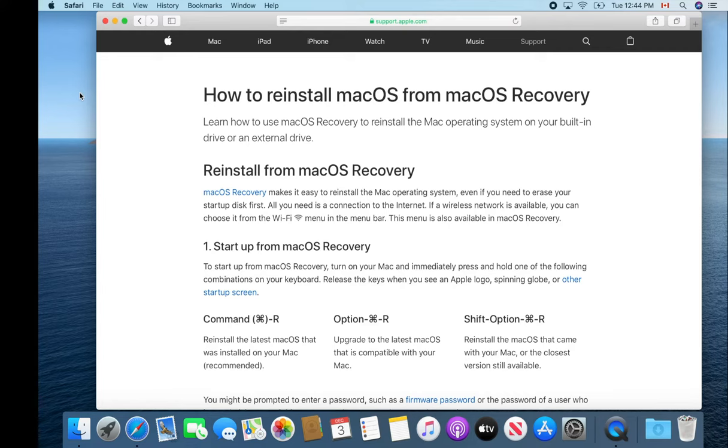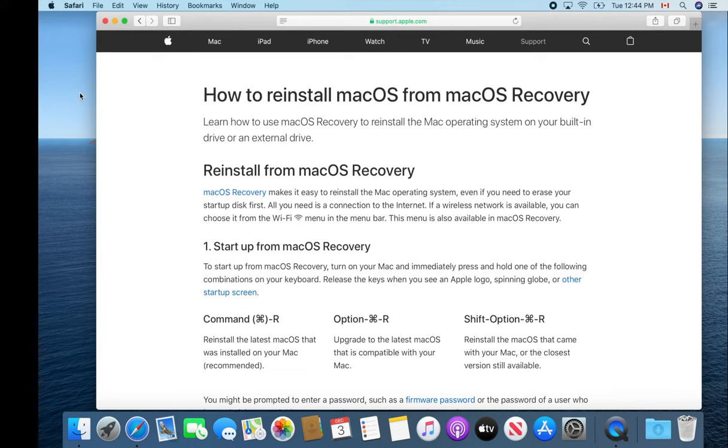Reset it to factory specs using that particular method. That allows you to reformat the hard drive and reload the operating system, which gets rid of all your personal data. It reloads the operating system that's currently on your computer at that moment.